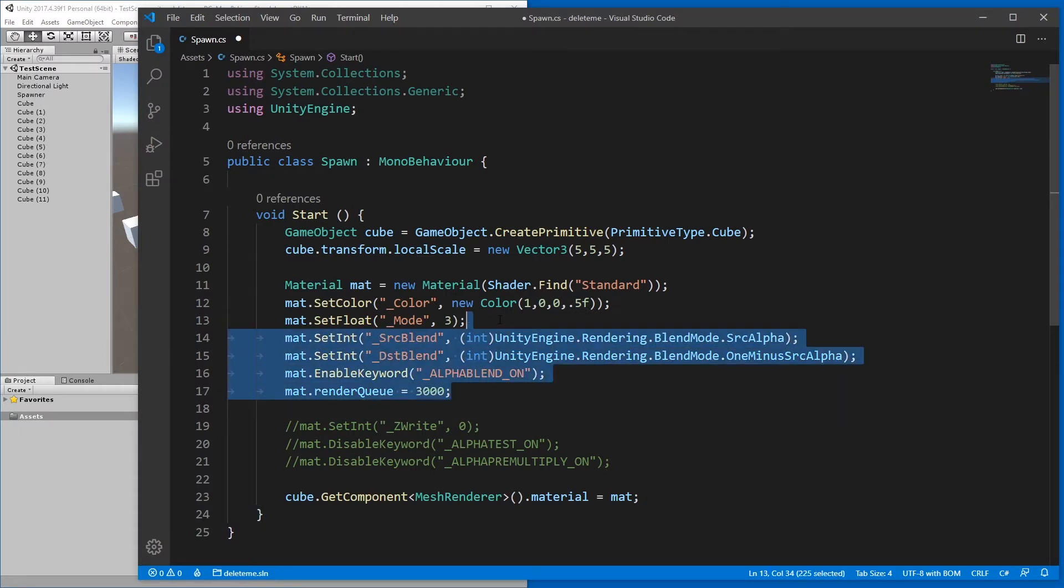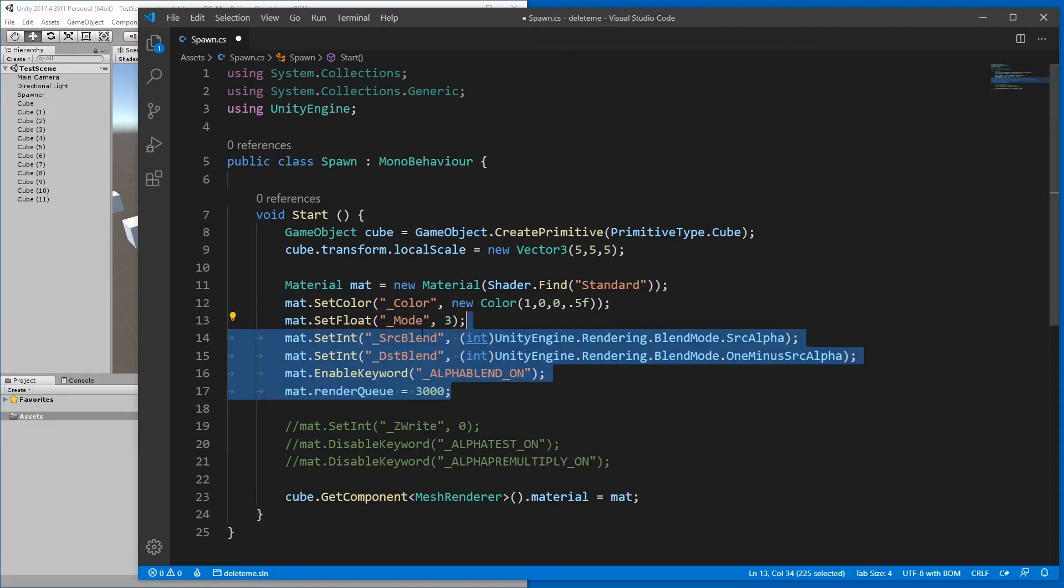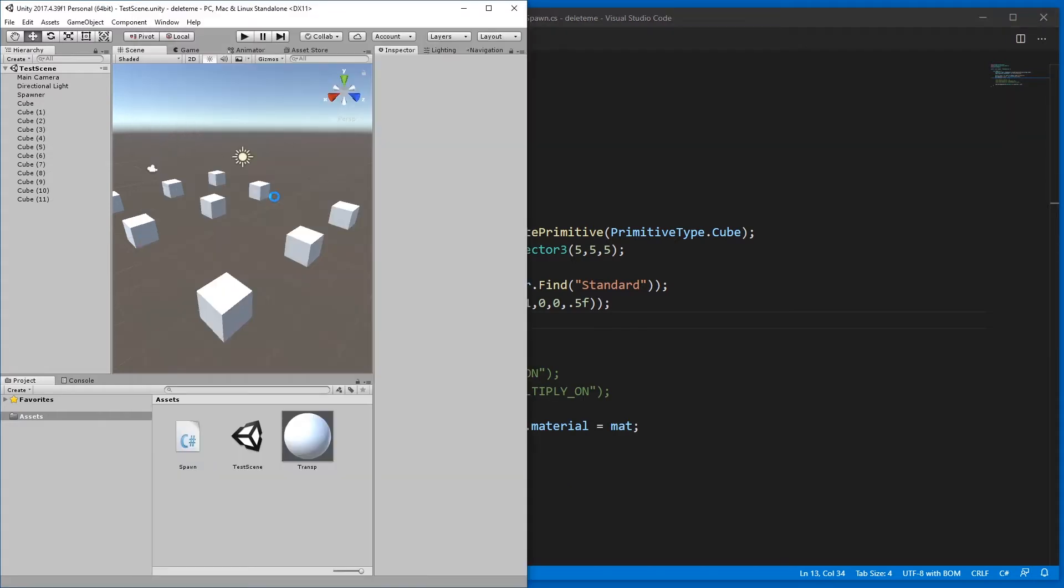Because I used to only have this. I used to only set the mode and not change source blend, distance blend, alpha blend, and render queue. I just used this. Let me show you what happens then.